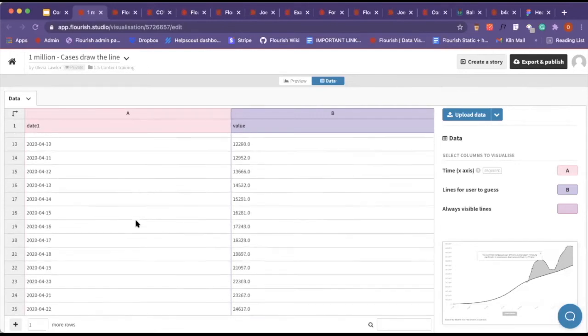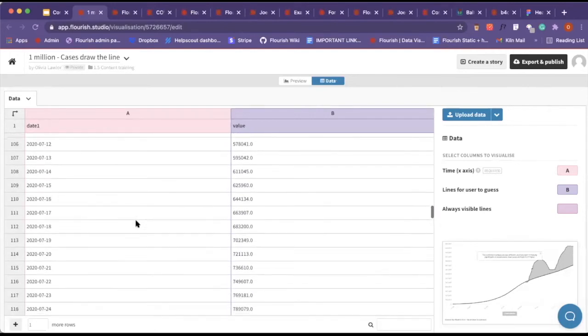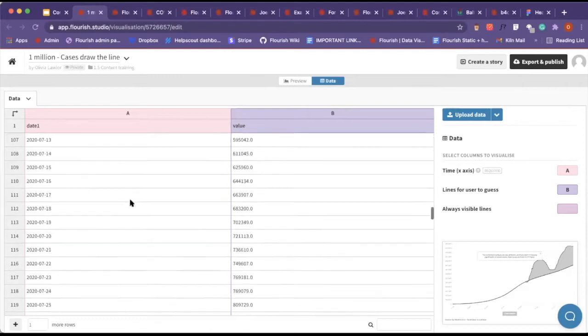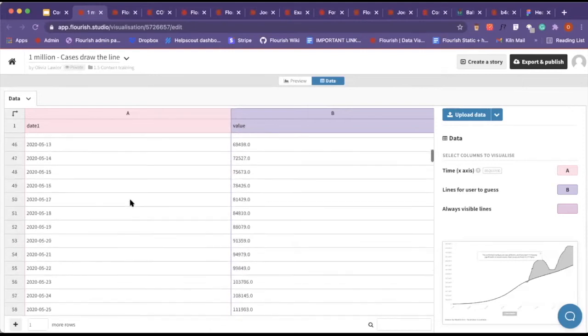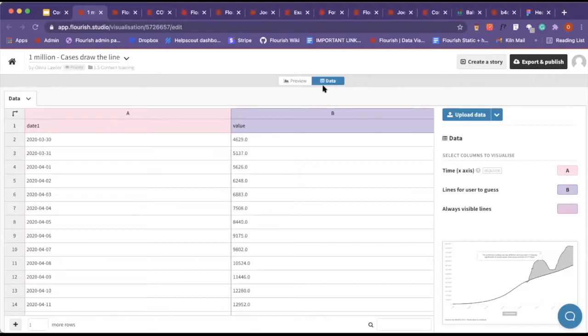We have our time data here, so very similar to how the line bar pie templates work. We include it just like we would in those, but you can actually have multiple lines. If you have multiple lines that you want people to guess, in this case we only have the one.